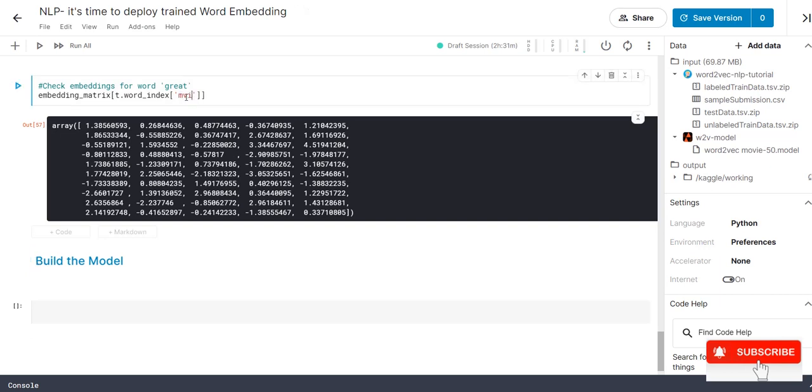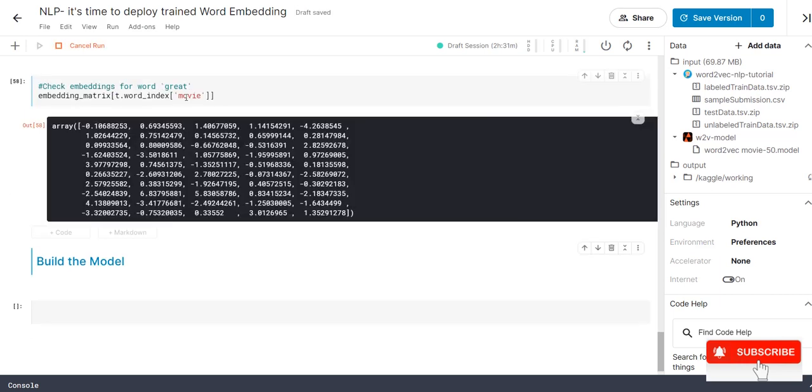For 'movie', also, it will be there. Because it is common, right. We got trained it up. We took one example, right. Eloquent.